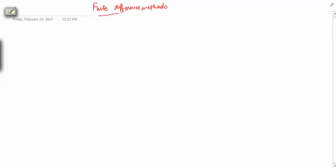Hello friends, welcome to this first video on finite difference method — finite difference methods, which we'll call FDM. We'll start with the introduction.